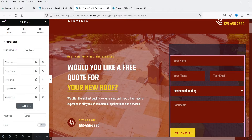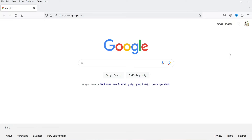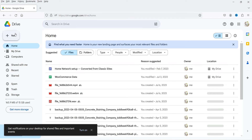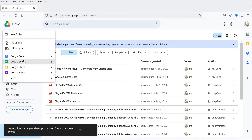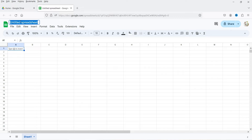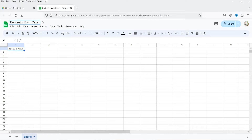Now I'll go to Google.com — I'm already logged into my Google account — and I'm going to create a new Google Sheet. Go to Google Drive, click New, and go to Google Sheets. Let's open the new Google Sheet and give it a name.